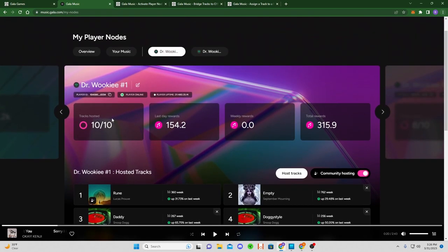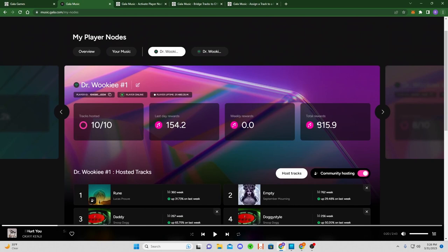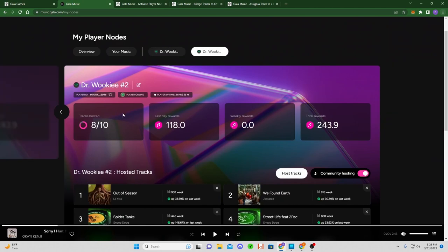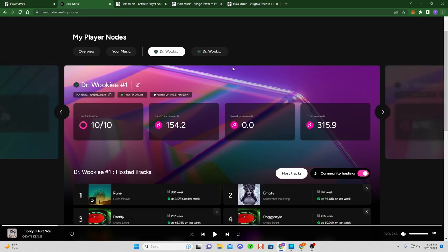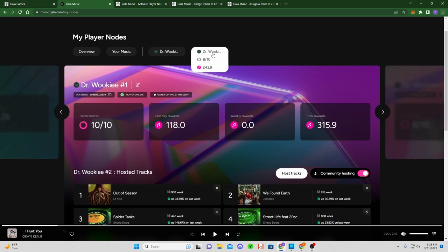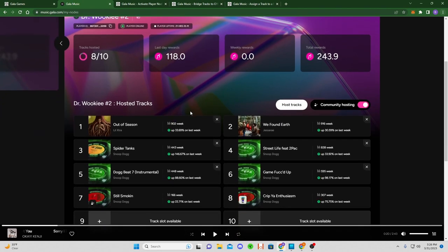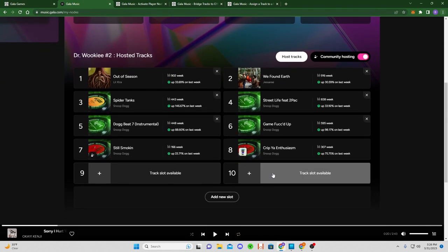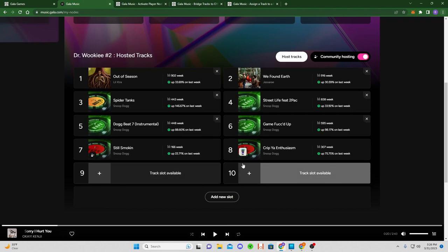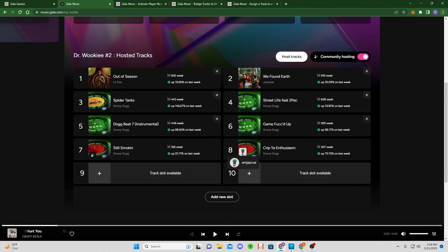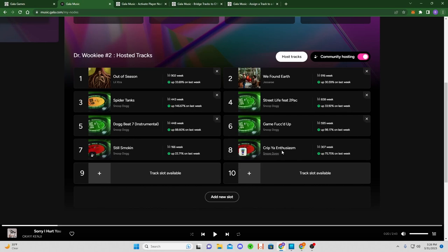You can see I got 10 out of 10 tracks hosting, the last day's rewards, the total rewards, weekly rewards. So it's pretty cool, it gives you some information. You can click back and forth between your nodes or click up top to switch to the other node.